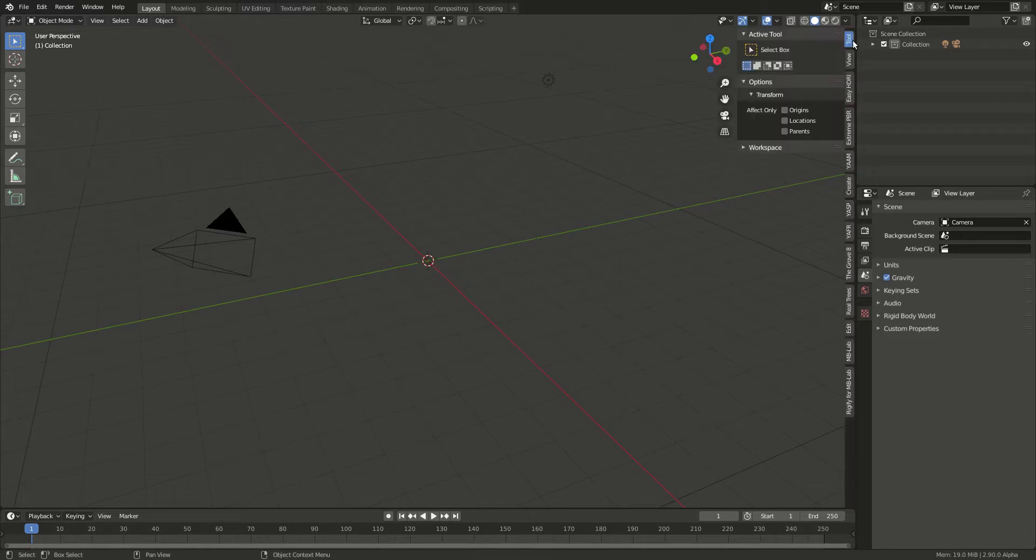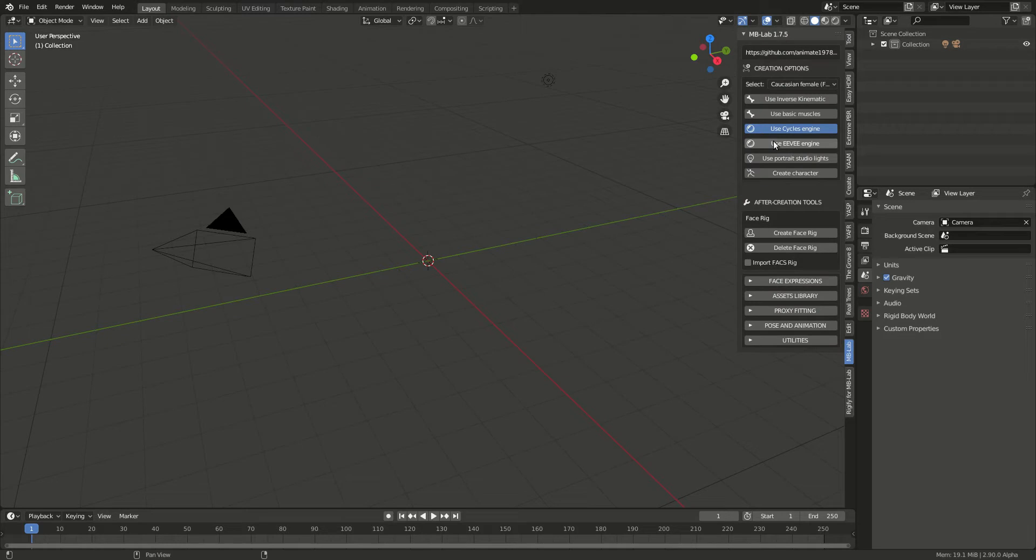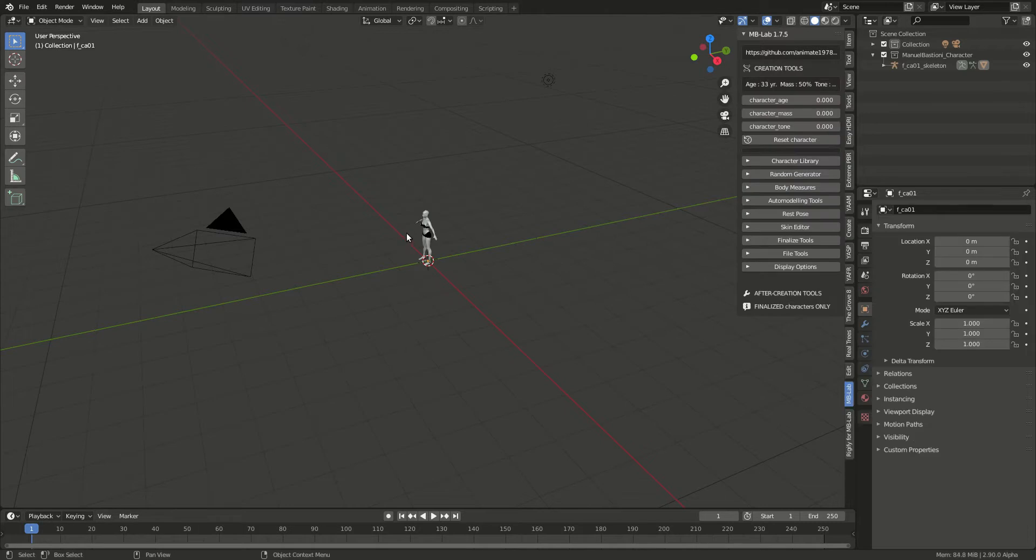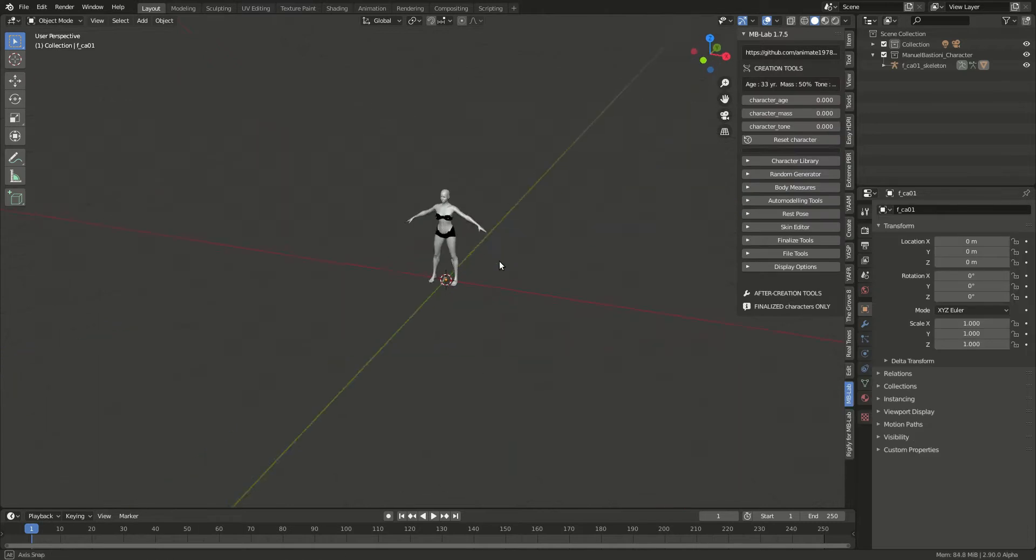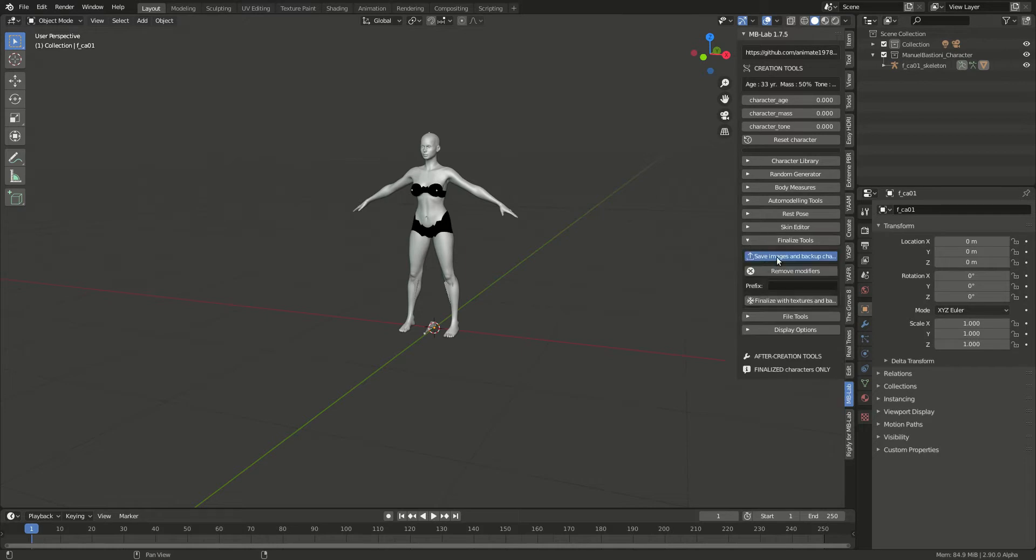Basically what I do is I just go to MB Lab, create a character, and it creates one right there. Then I go to Finalize Tools, uncheck the Save Images, and finalize. That usually takes a little bit of time.